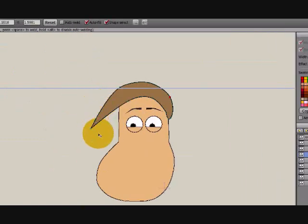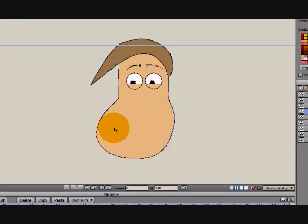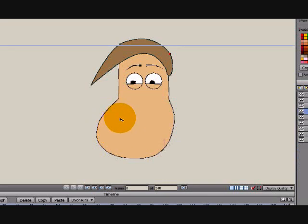Hey, this is Eric. Welcome to CartoonLearning.com. This is the next part in our tutorial on how to create a character with Anime Studio.